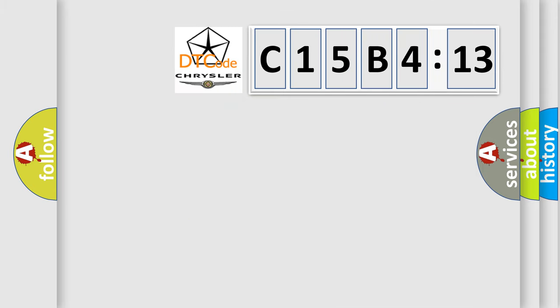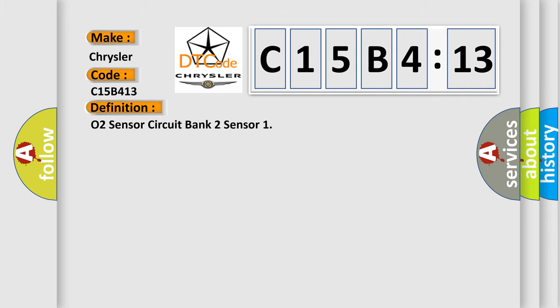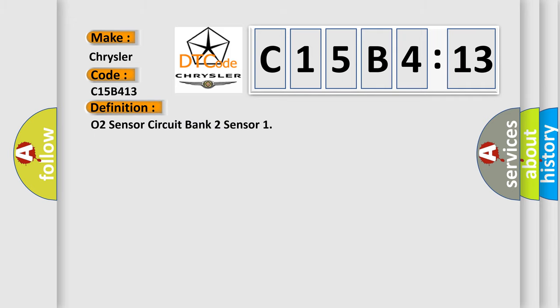So, what does the diagnostic trouble code C15B413 interpret specifically for Chrysler car manufacturers? The basic definition is: O2 sensor circuit bank 2 sensor.